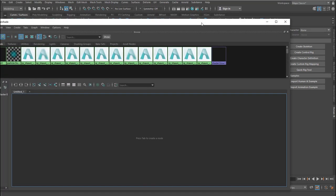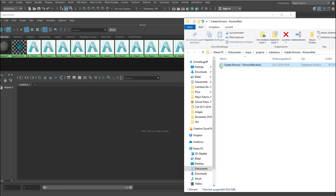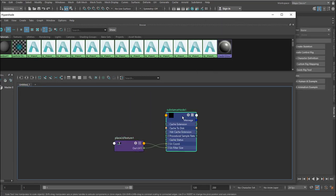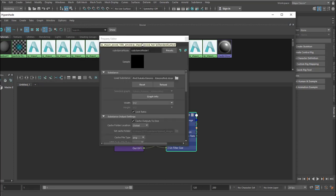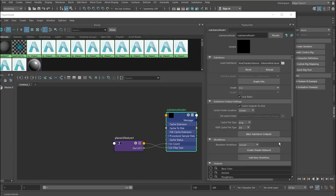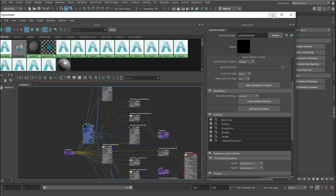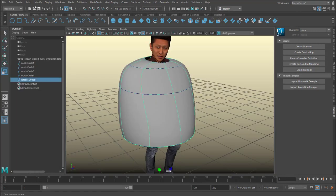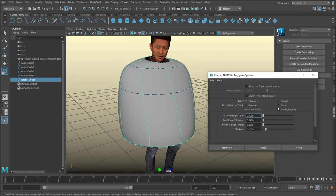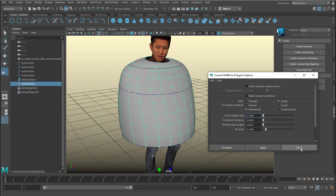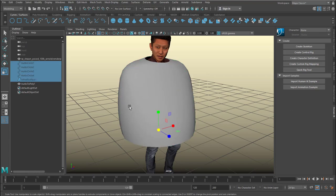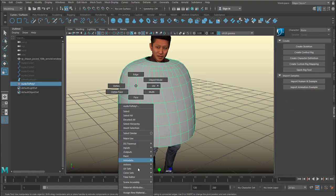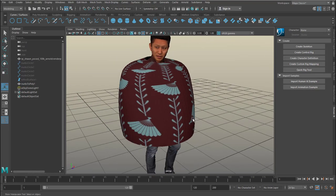Now I open and import from Substance Alchemist, a very powerful tool. I import a texture by basically dragging and dropping it, then I select it and create a network for Arnold and assign that material to this cloth object — it's a kimono structure really.